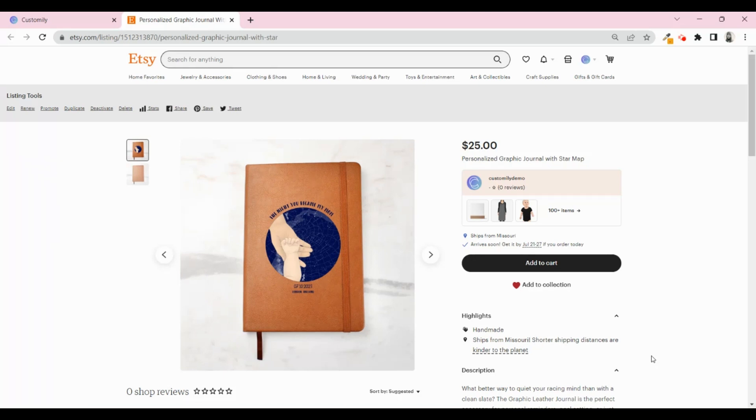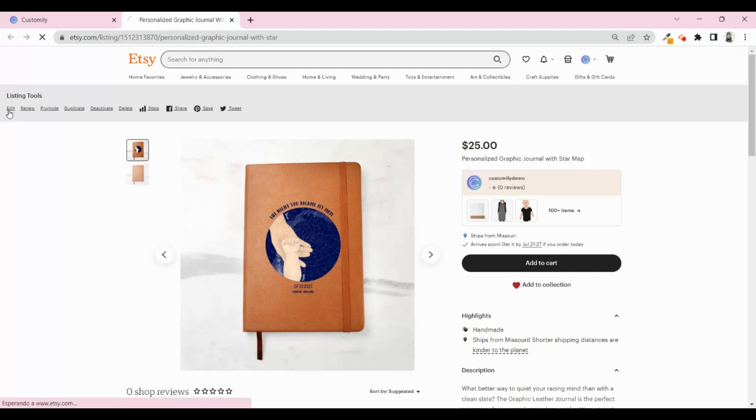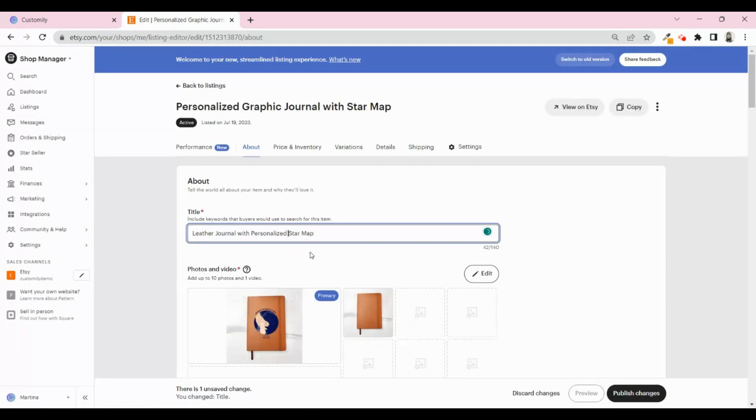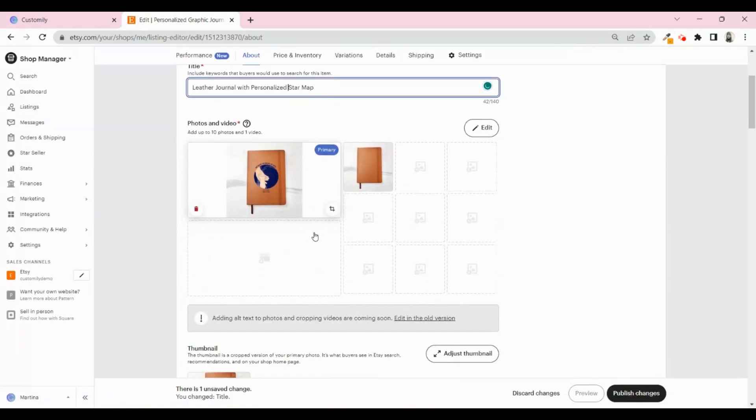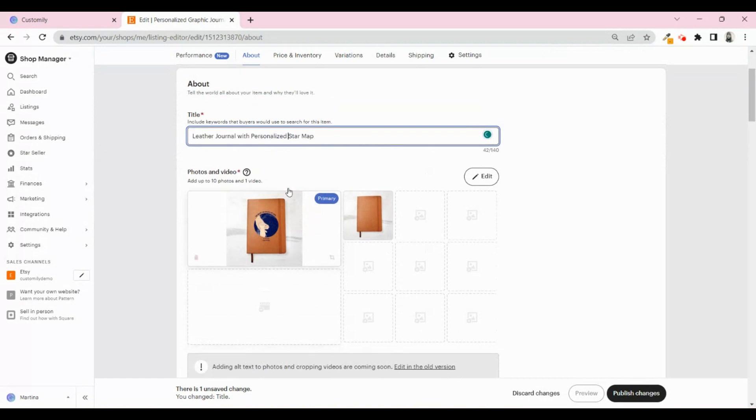The more information your listing has, the better. Go to Edit Listing to start filling all the remaining fields. If you want to be successful selling personalized products, there are two important things you need to do now. One is adding more photos of your product.